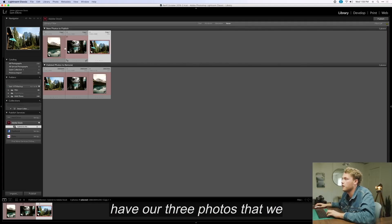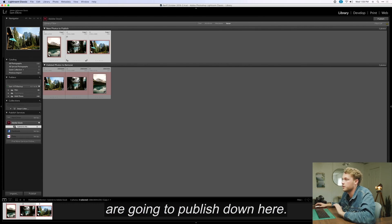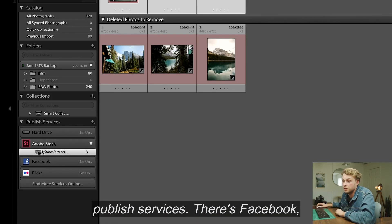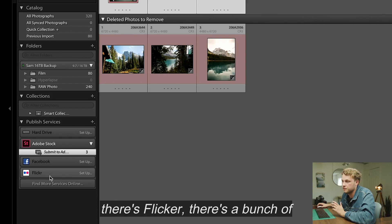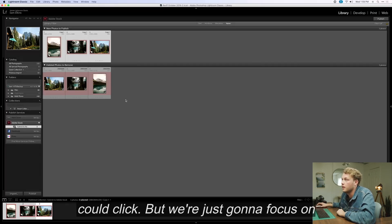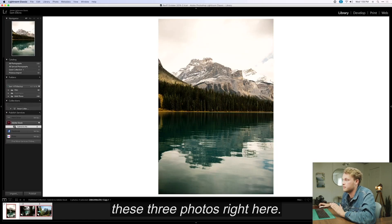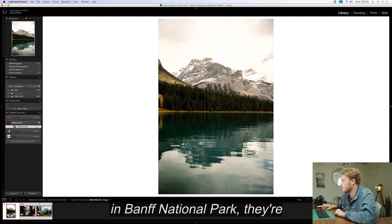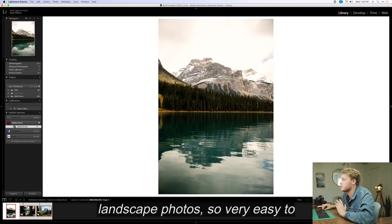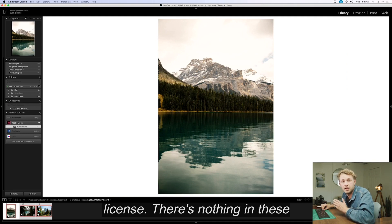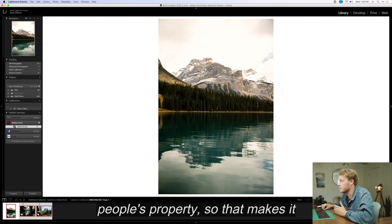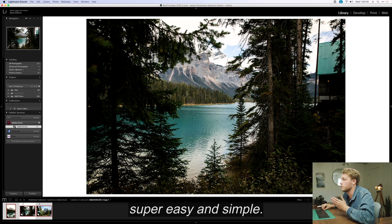Over here we have our three photos that we are going to publish. Down here you can see the Adobe Stock published services — there's Facebook, Flickr, and a bunch of other services. But we're just going to focus on these three photos. These are photos I took in Banff National Park — landscape photos, very easy to license. There's nothing in these photos that is other people's property, so that makes it super easy and simple.